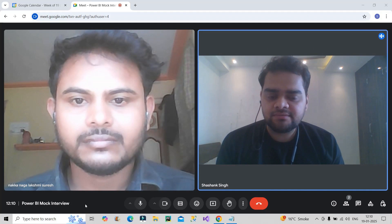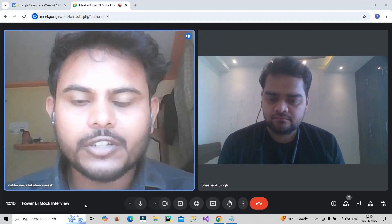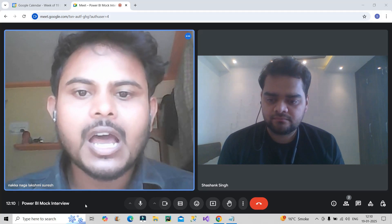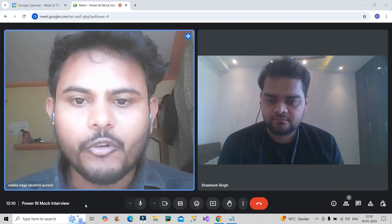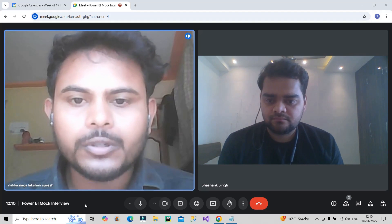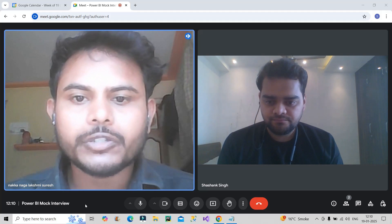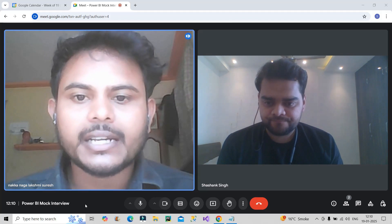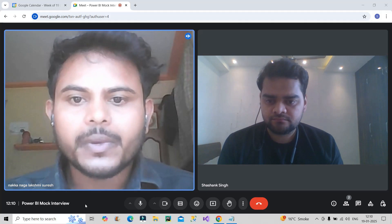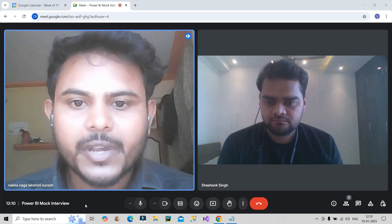Hi Suresh, can you please briefly introduce yourself? Good afternoon. Thank you so much for giving me this opportunity. I'm Suresh and I have three years of experience in the IT industry as a Power BI developer. My previous organization is Wipro, where I worked for the Airbnb client. My key skills are data visualization with Power BI, database MySQL, and cloud technology Microsoft Fabric. In my project, we used Excel as a data source.